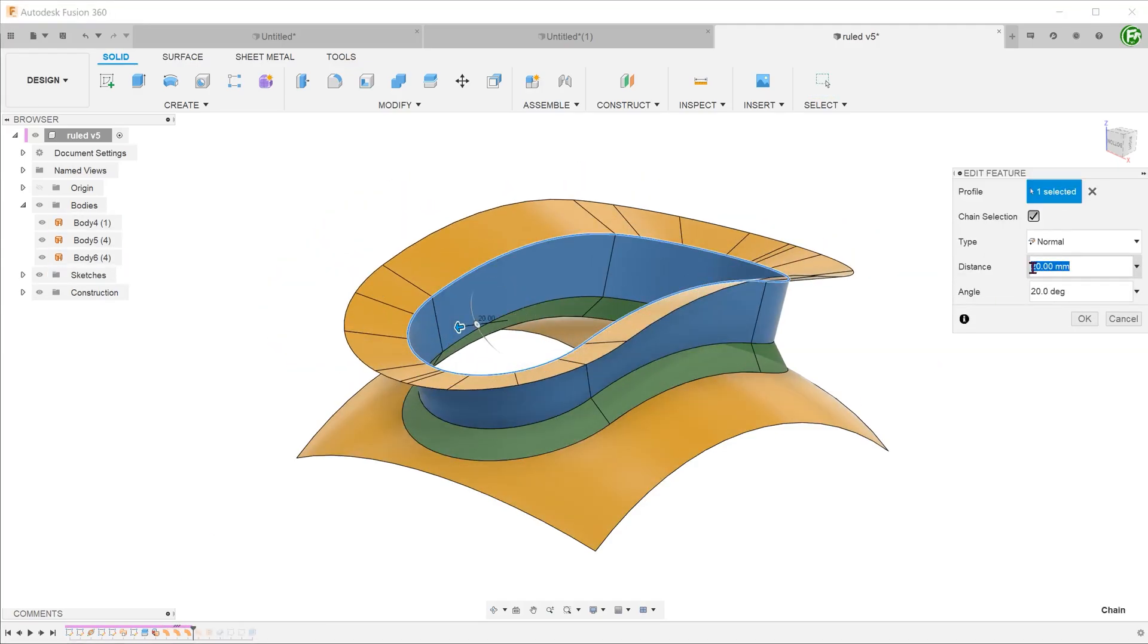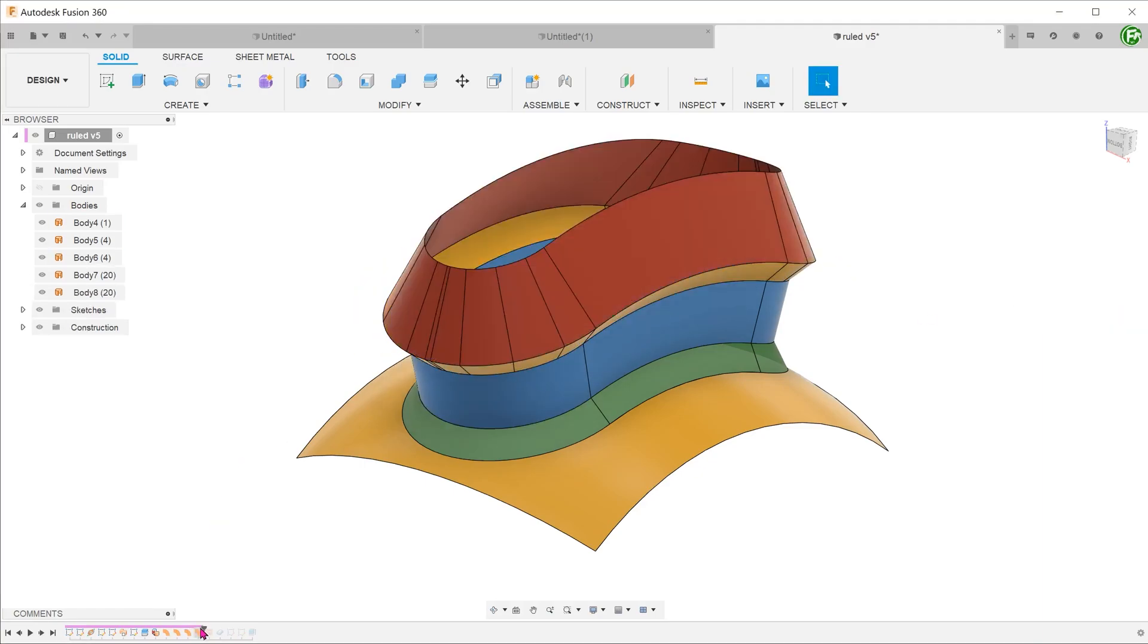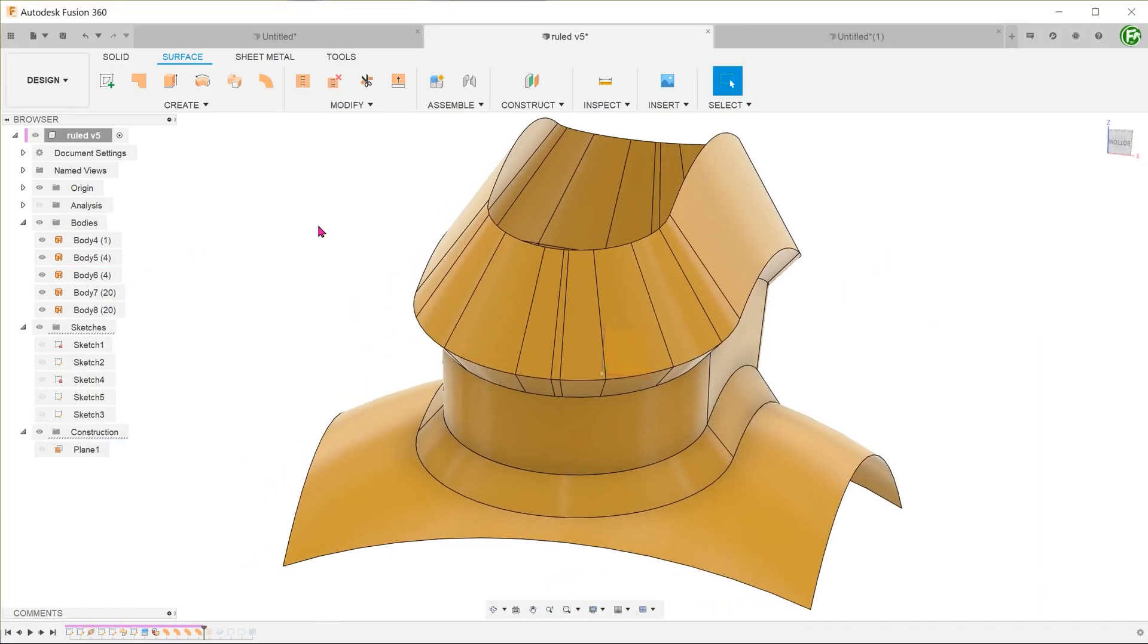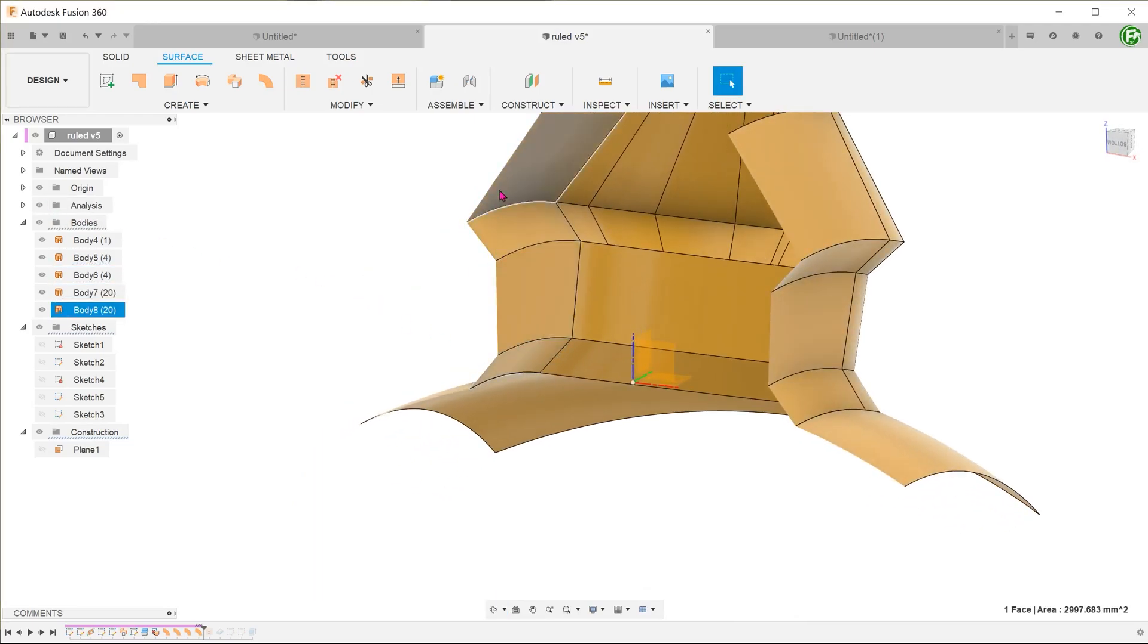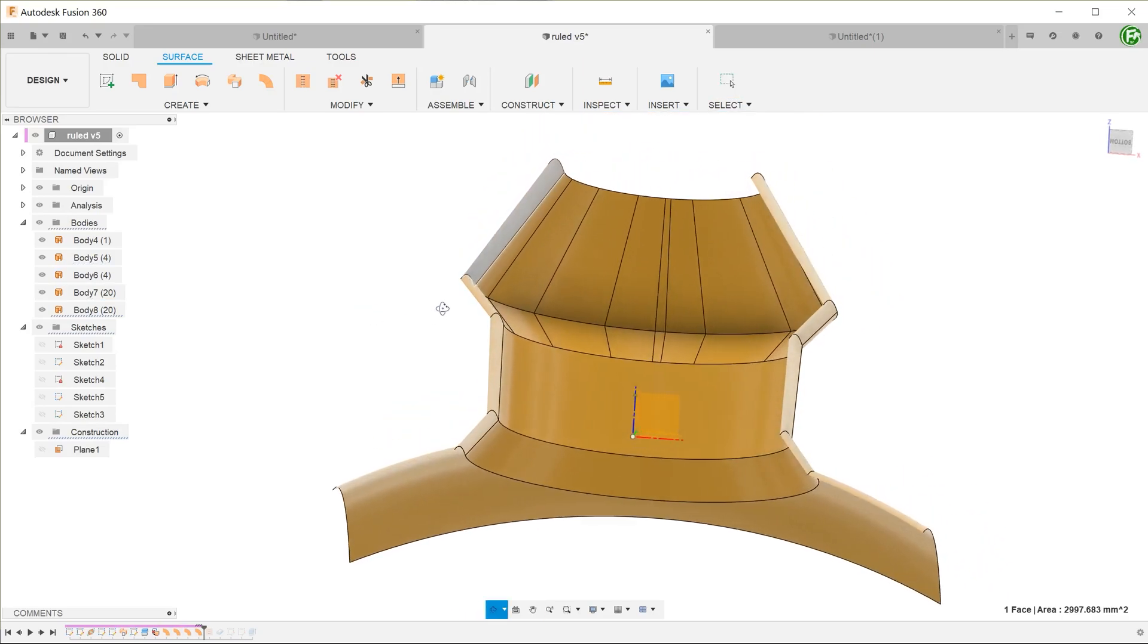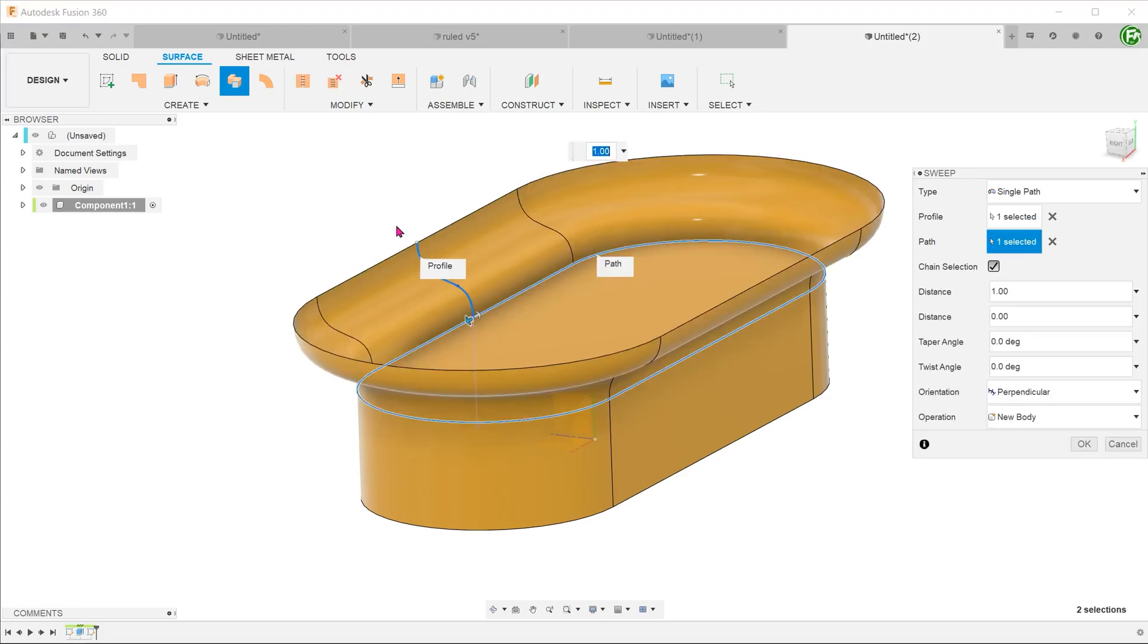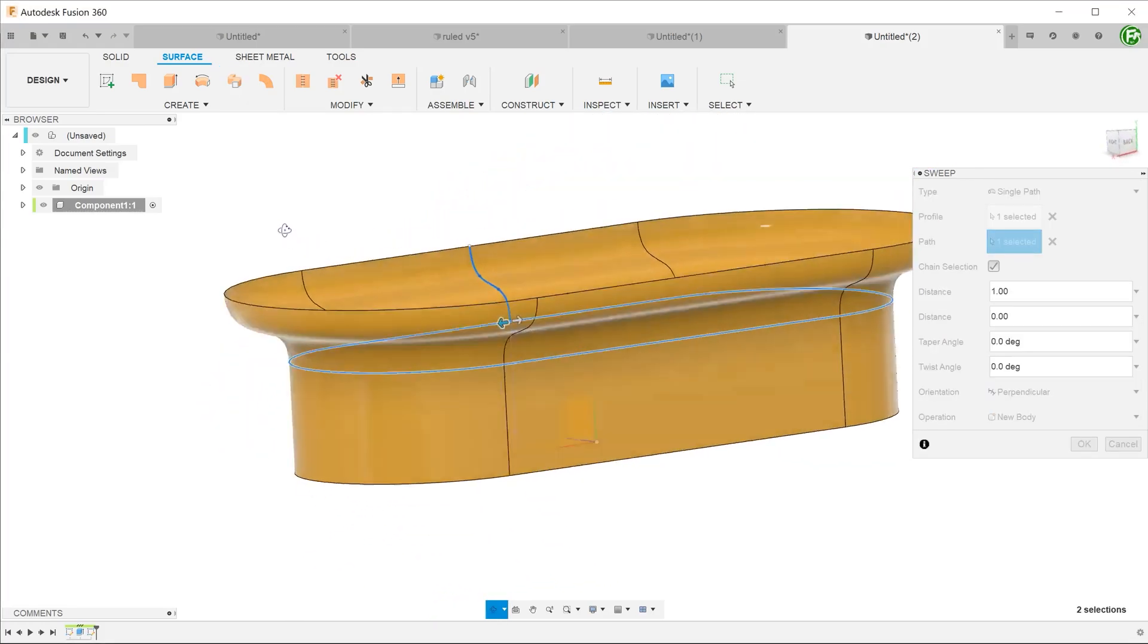However, do take note that it is restricted to a straight line profile. Whenever you take a cross section of a ruled surface, you will see that the cross section is always a straight line. To create more complex shapes, you will still need to revert to using the sweep and loft features.